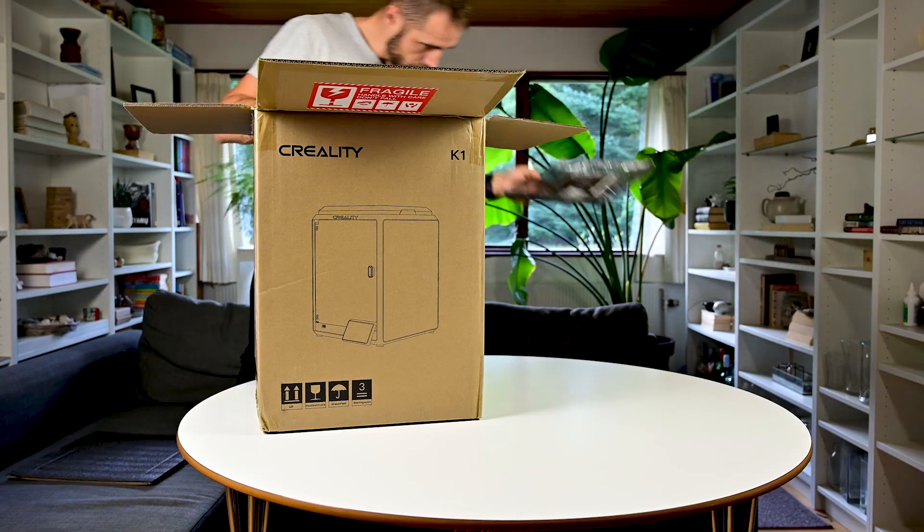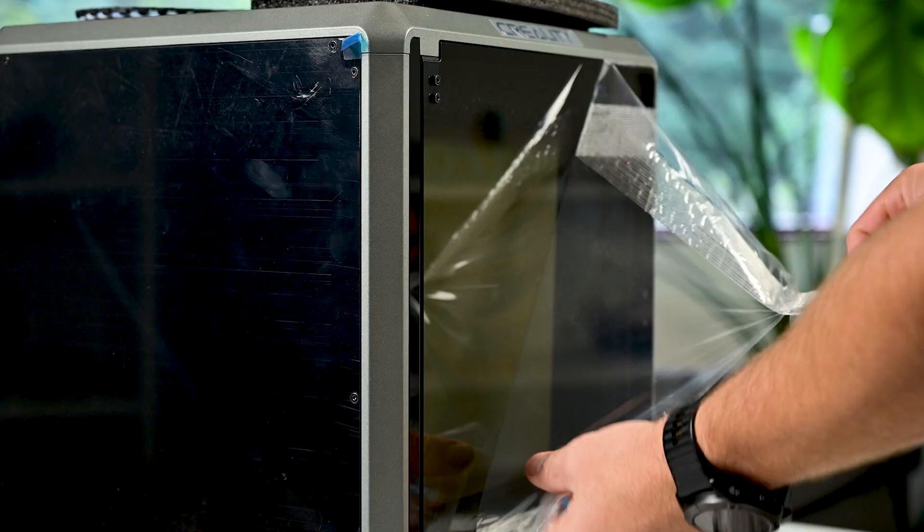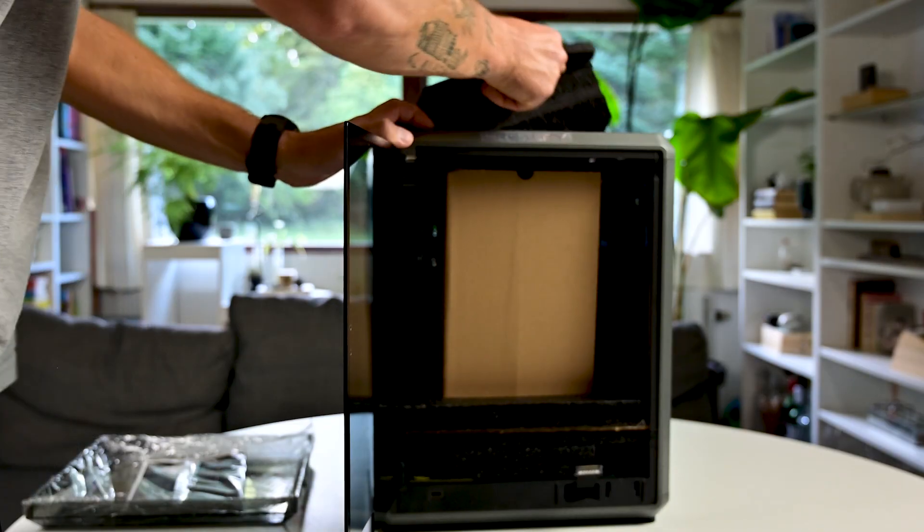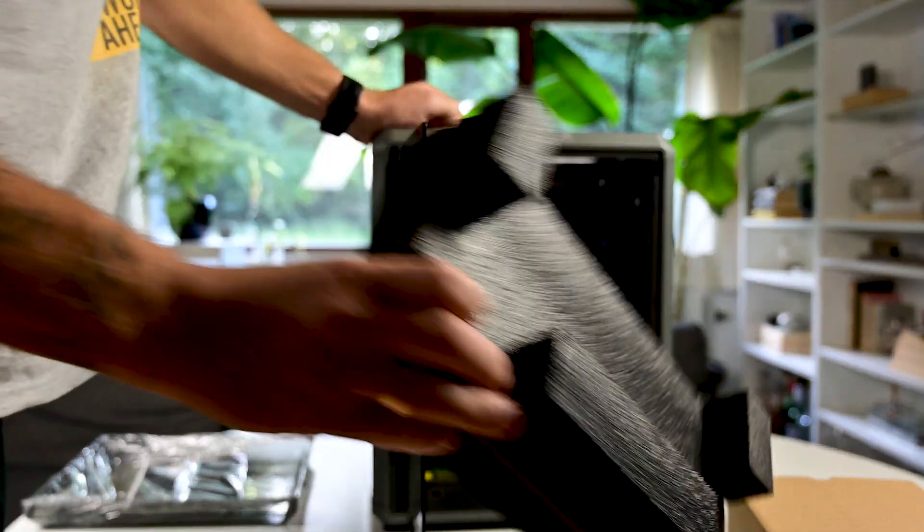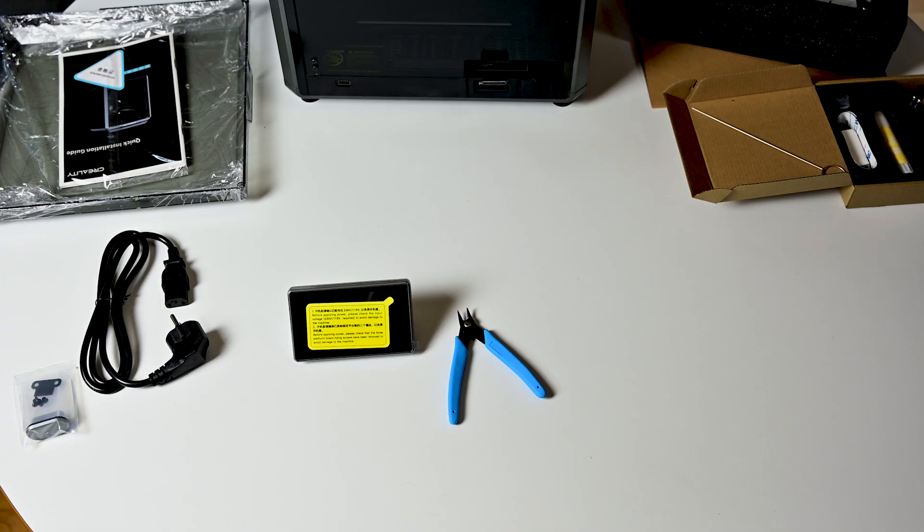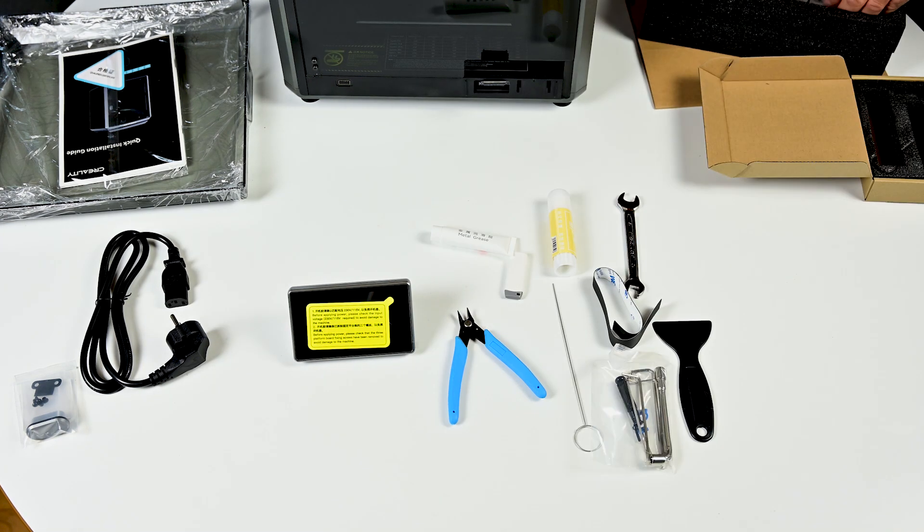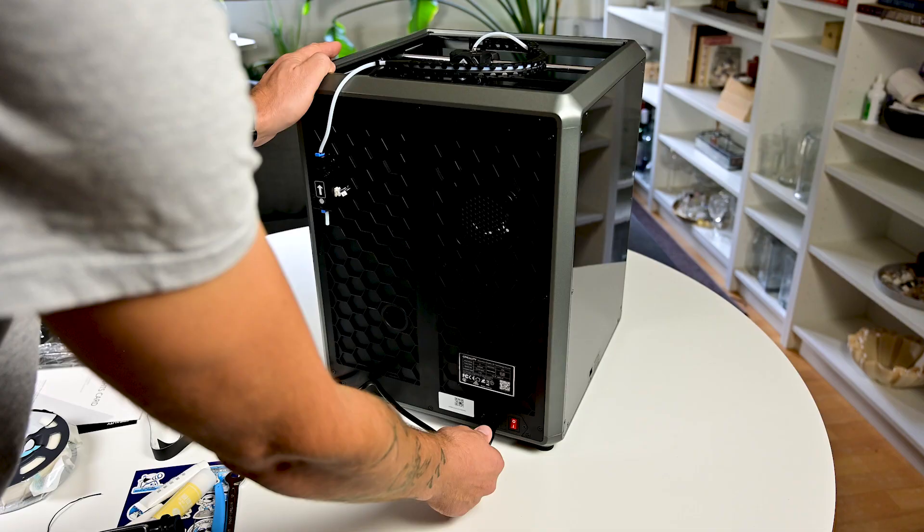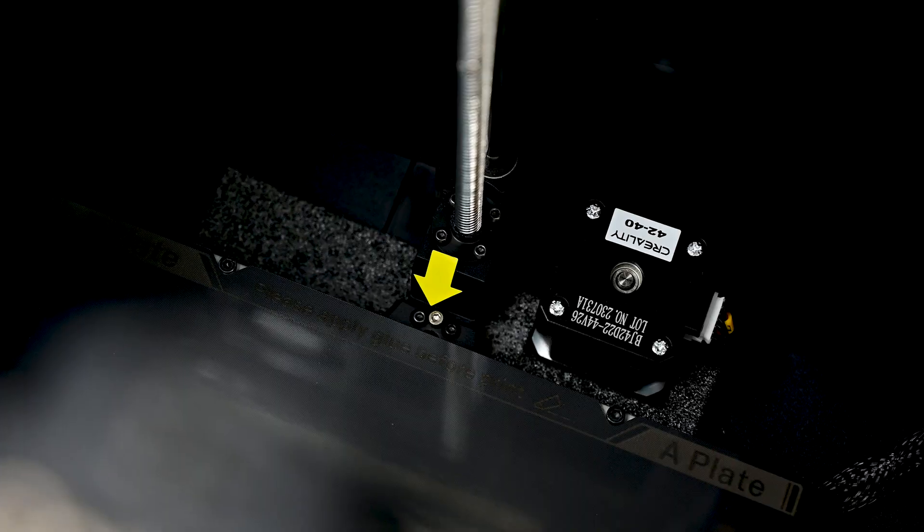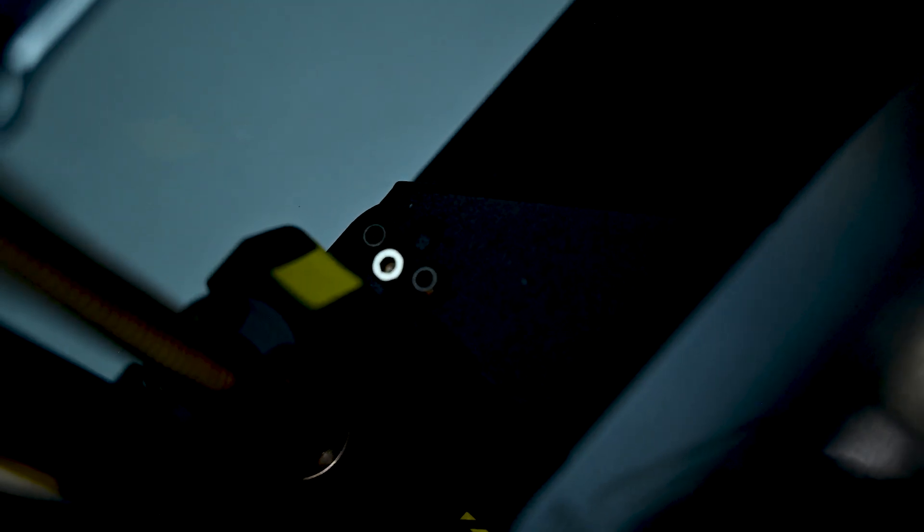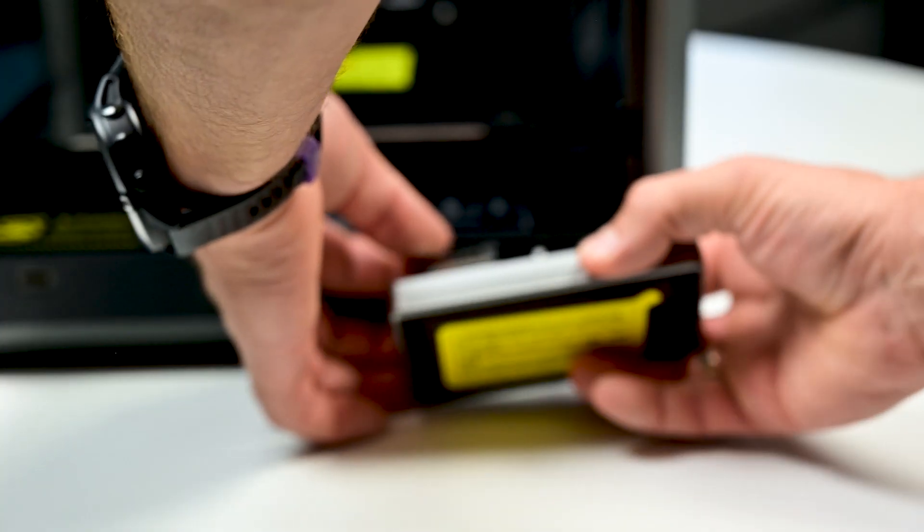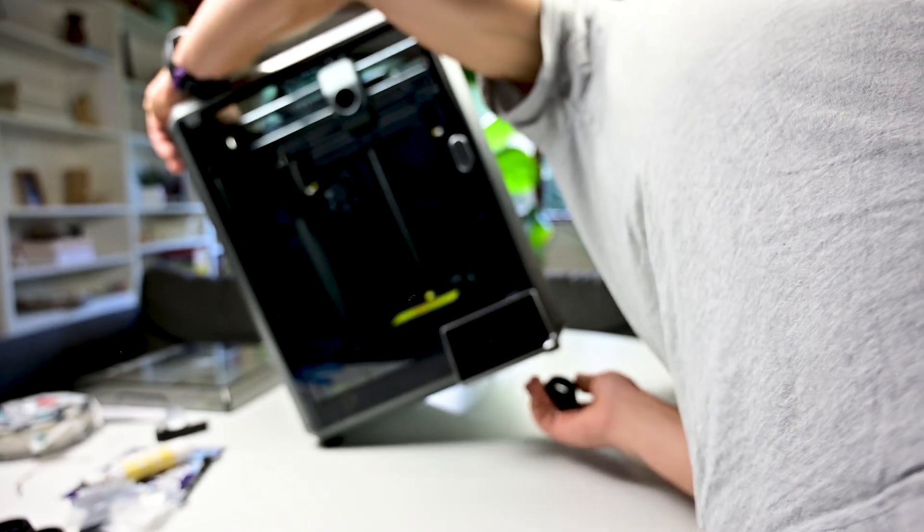It is printer number seven that I have unboxed from new and started printing with, and this was by far the best experience I ever had. You just have to strip it from all these packing materials. You will also get all the needed tools if you're a beginner. If you're not a beginner, you will probably not use almost any of them except maybe the footpads and the filament holder. Otherwise, you just have to plug the cable, remove three little screws, install the door handle, close the door, install the LCD screen, and you are ready to print.